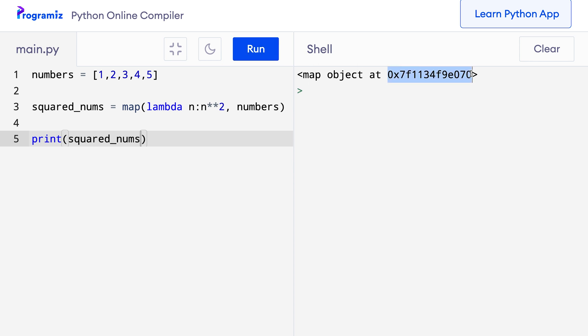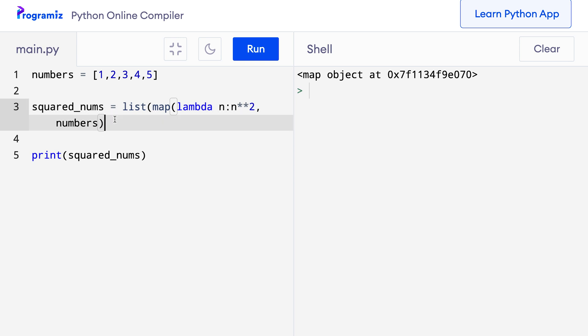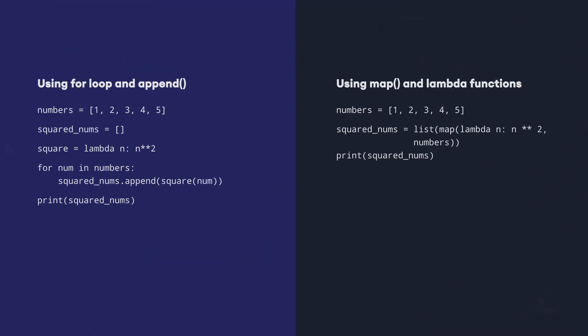Let's use the list function to convert this iterator back to a list by wrapping the map call with list(). Now when I press run, I get the same output as before — the squares of each element are added to the new list. These two approaches perform the exact same task, but using map and lambda makes our code much cleaner and concise.